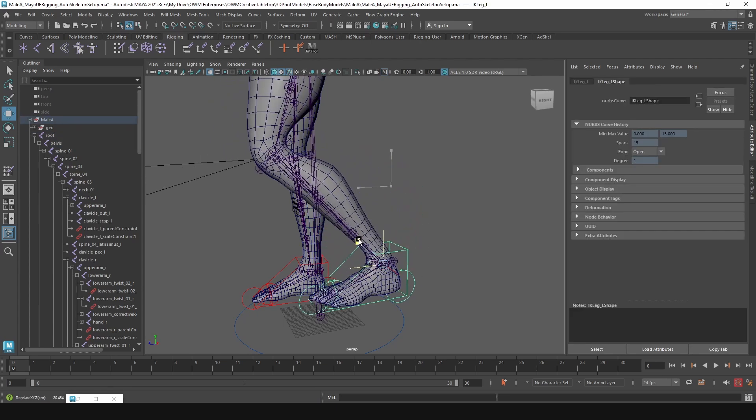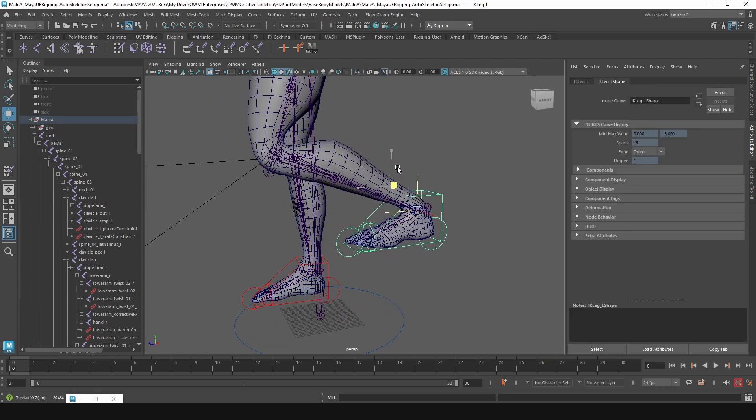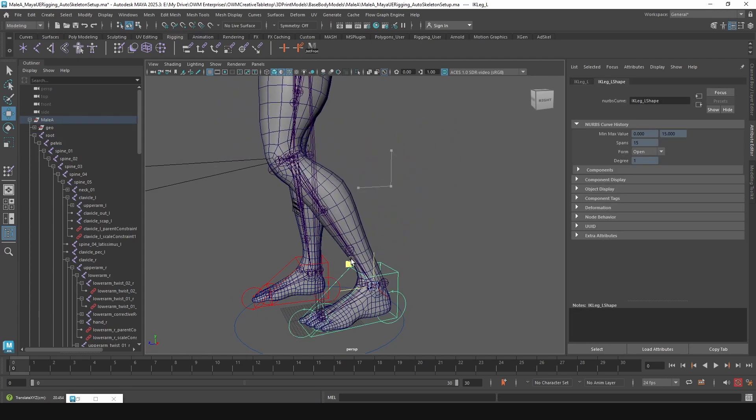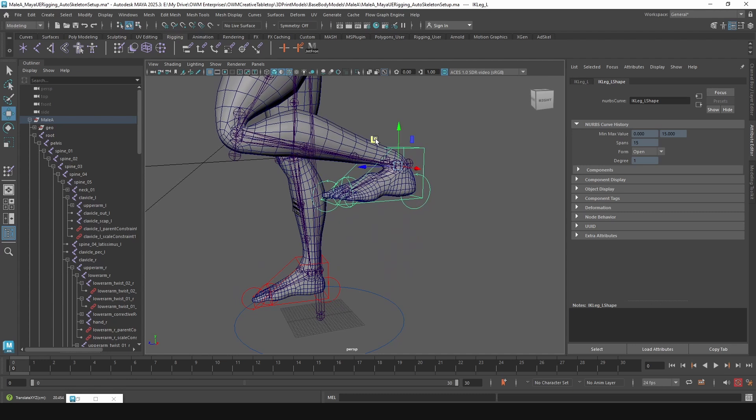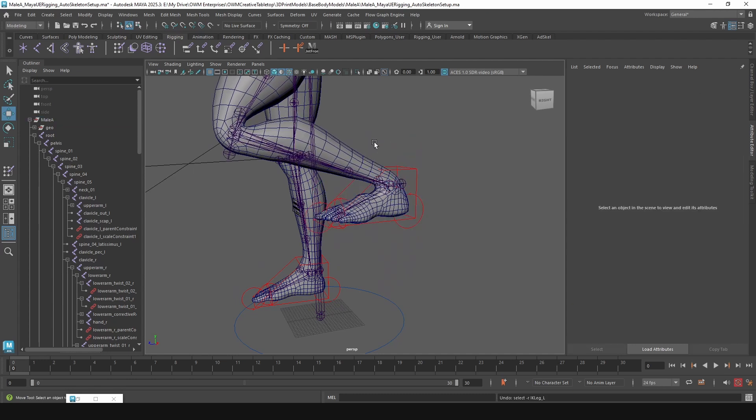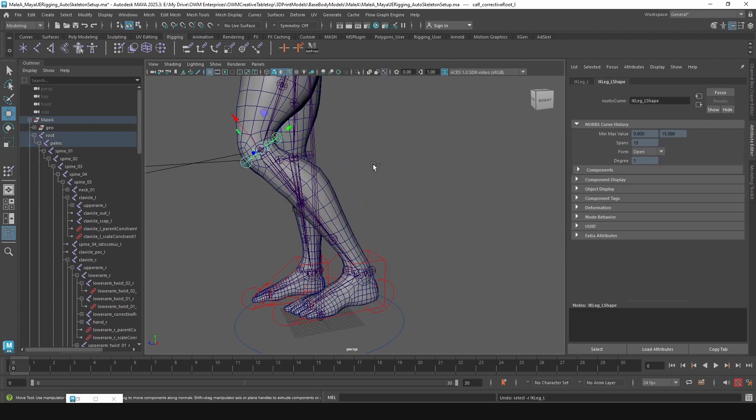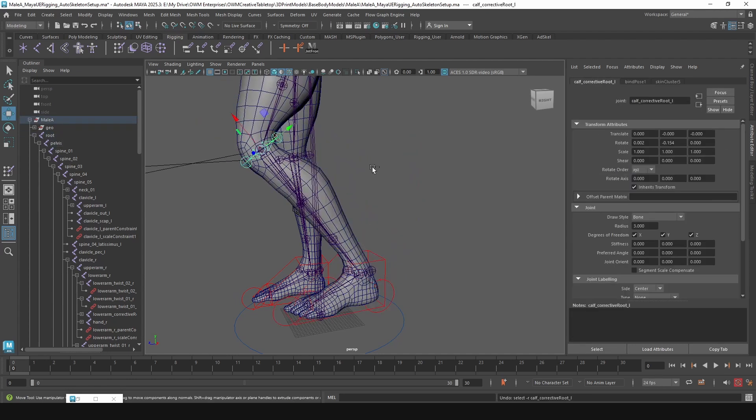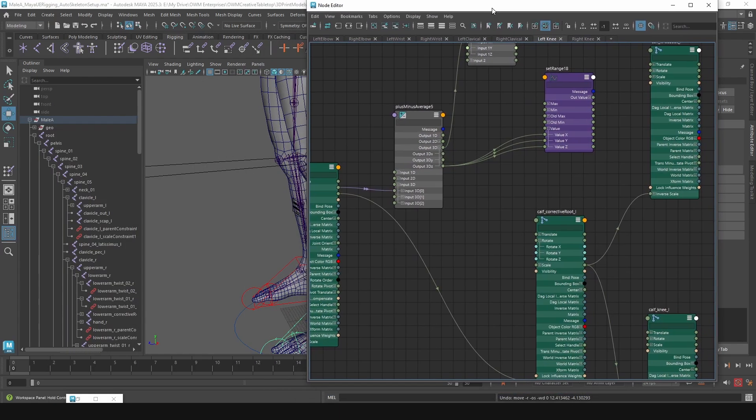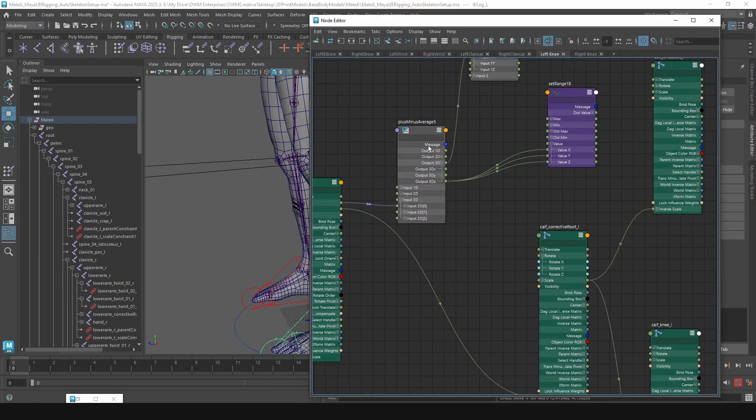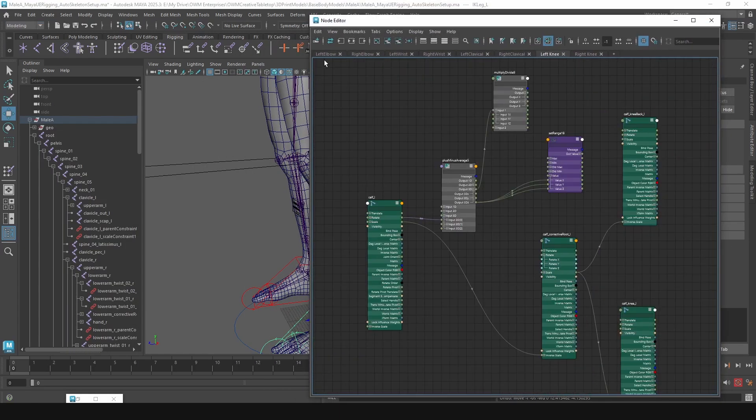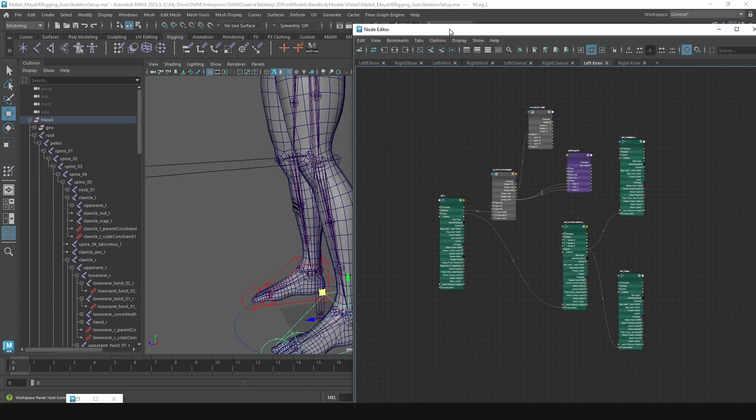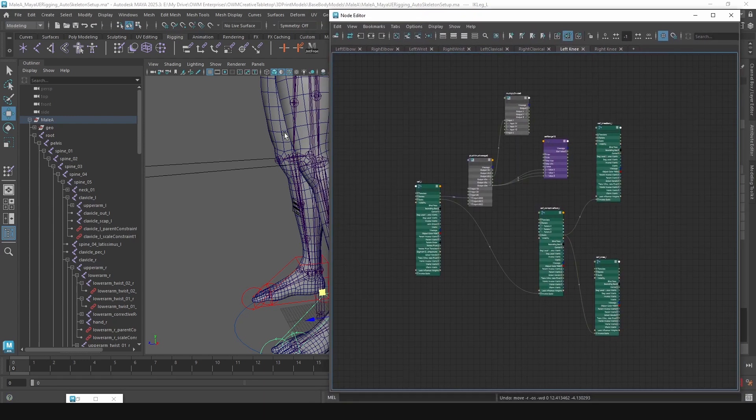So the first step in helping solve those corrective joints is we kind of want it to be at a half or even a controllable rotation. So to do that, we're going to hop into the node editor here.